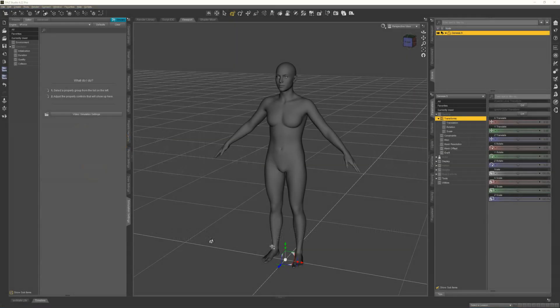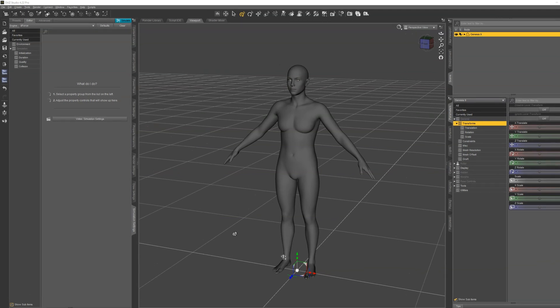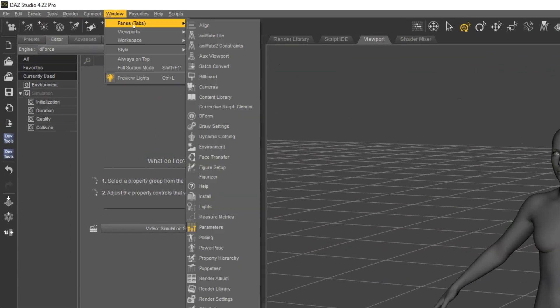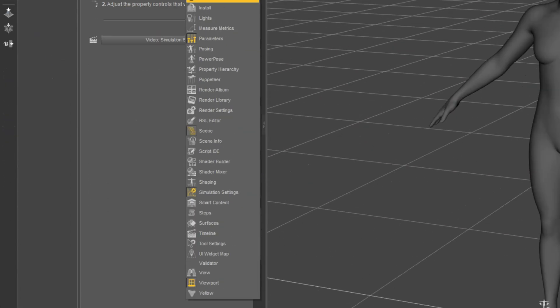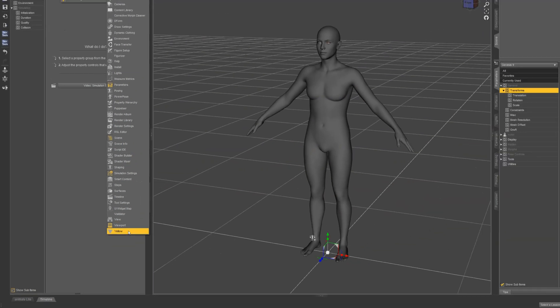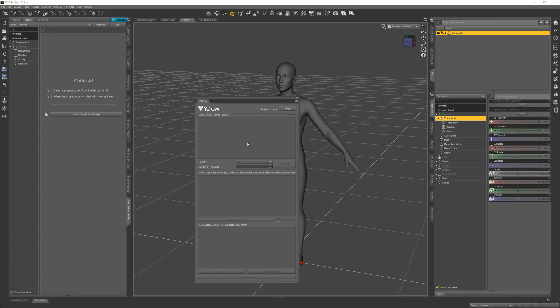Yellow Character Generator is a plug-in for Daz Studio and it can be found under Window Panes in the menu, with Yellow down at the bottom. You click on this and it'll open up a new pane.